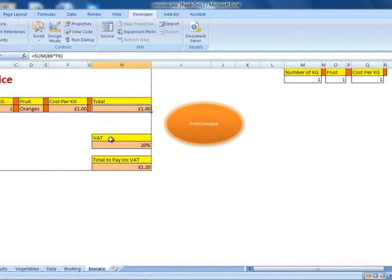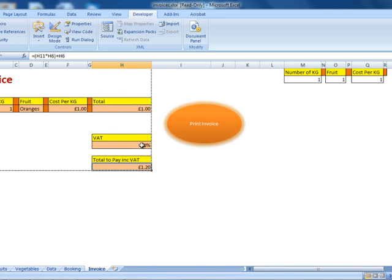So 1 times 1 equals 1 pound. Now, if we would like to include the VAT with our total price, what we have to do is multiply this cell by this cell — the VAT percentage by the total — to find the VAT amount. Then we add that VAT amount to the total amount in order to find the VAT-inclusive price.